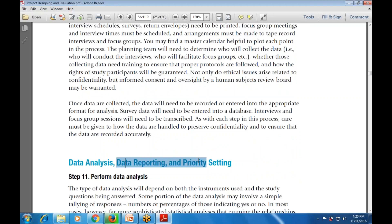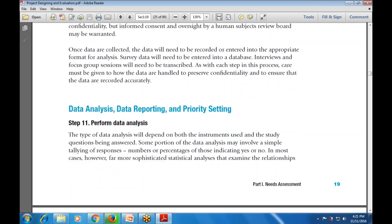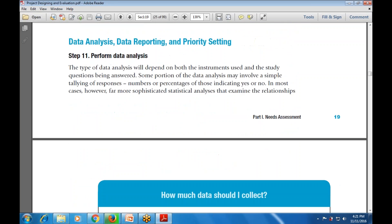Step number eleven is data analysis, data reporting, and priority setting. The first step is to perform the data analysis. The type of data analysis depends on both the instrument used and the study question being answered. Some portions may involve simple tallying of responses - numbers and percentages indicating yes or no - while most cases involve statistical analysis to examine relationships.